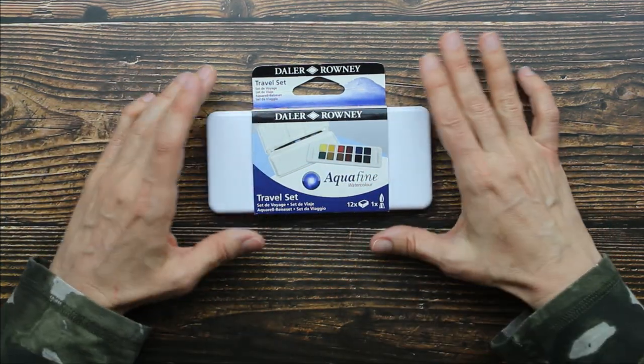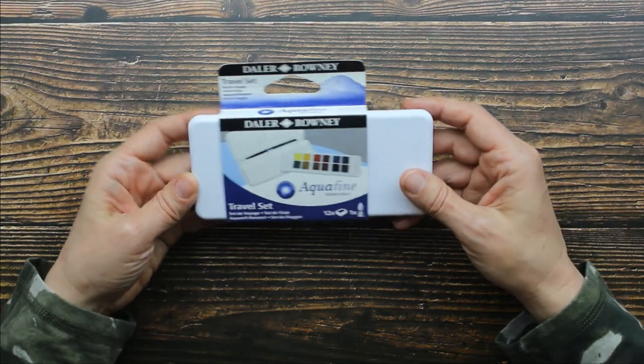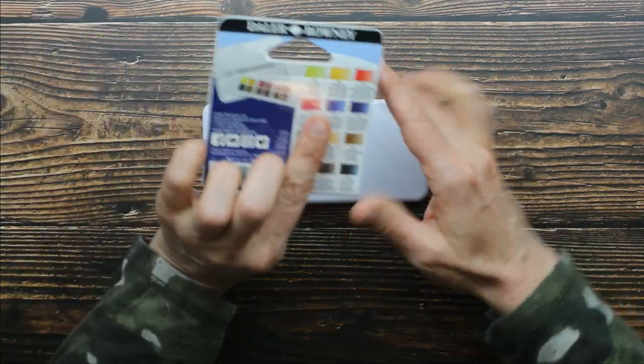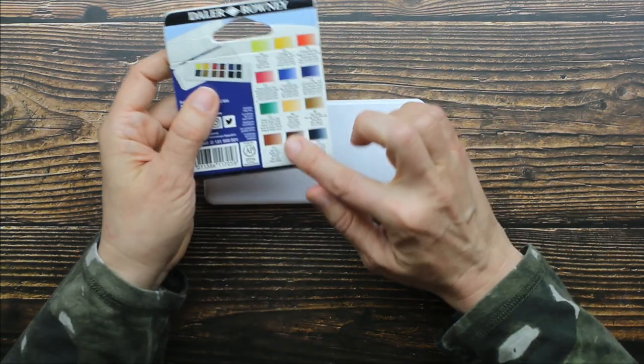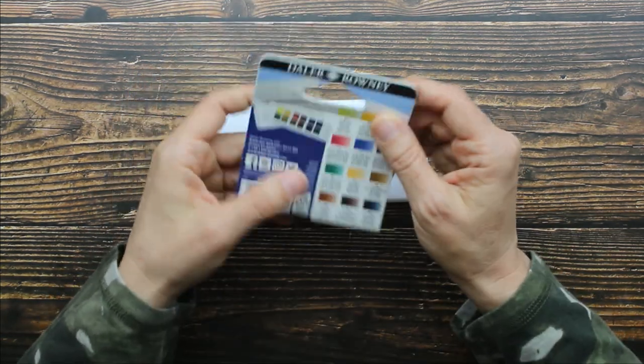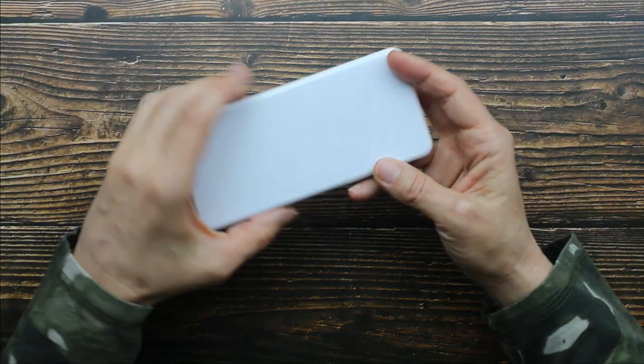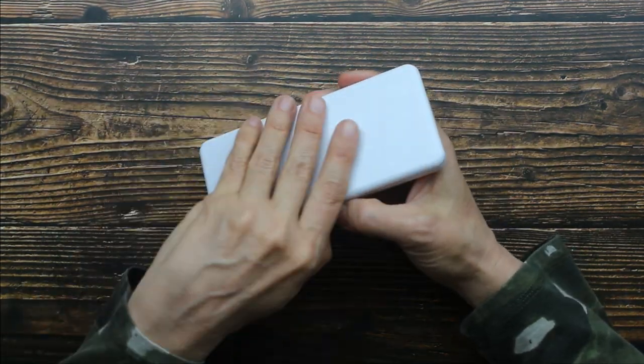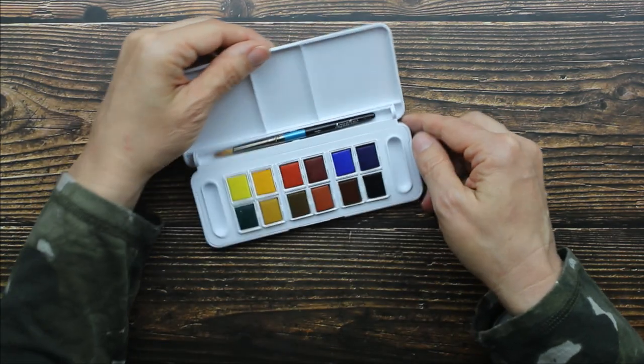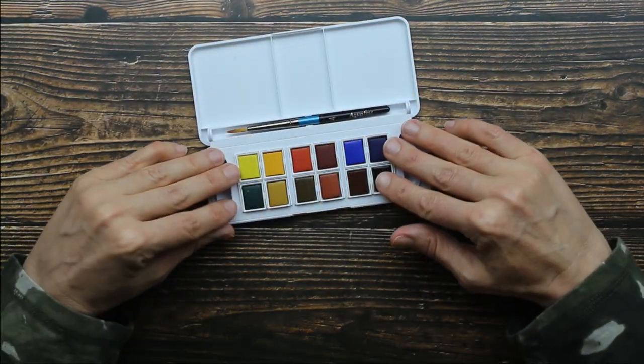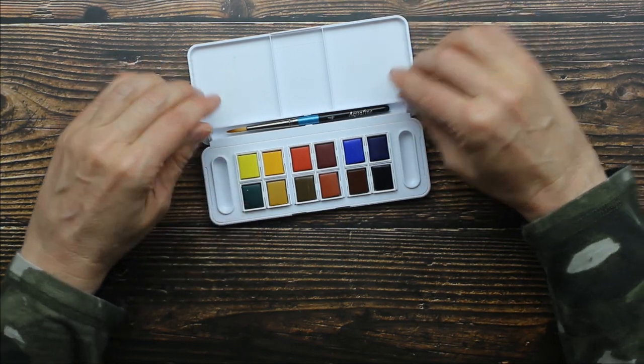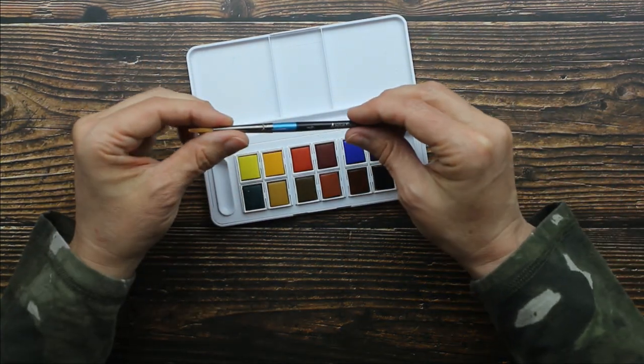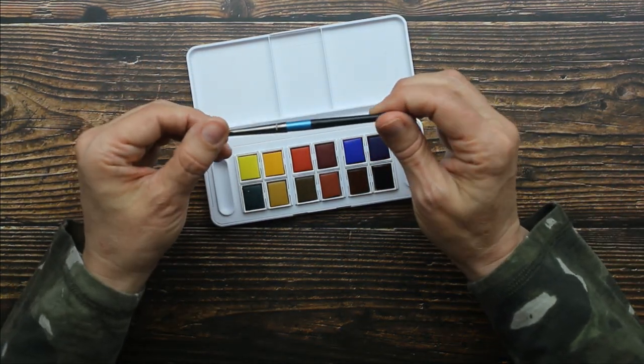Let's open this up and swatch some colors. You just pull the sleeve off and all of the color names and numbers are on the back. I'm going to keep this for reference. This is a really nice hard plastic case and you have your 12 colors here, your mixing palette here, and they've included a really nice number four round brush. I love that.